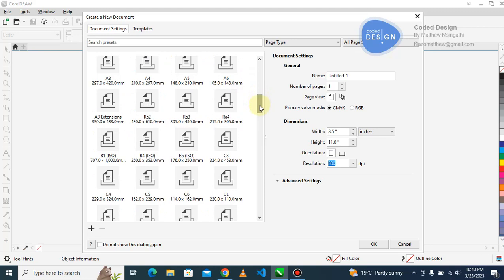Here we've got A3 extensions in the printing industry. This is called SR A3, basically an A3 extension. It's a page that is bigger than A3 for finishing purposes. Have you ever seen a situation where you want to print a calendar?